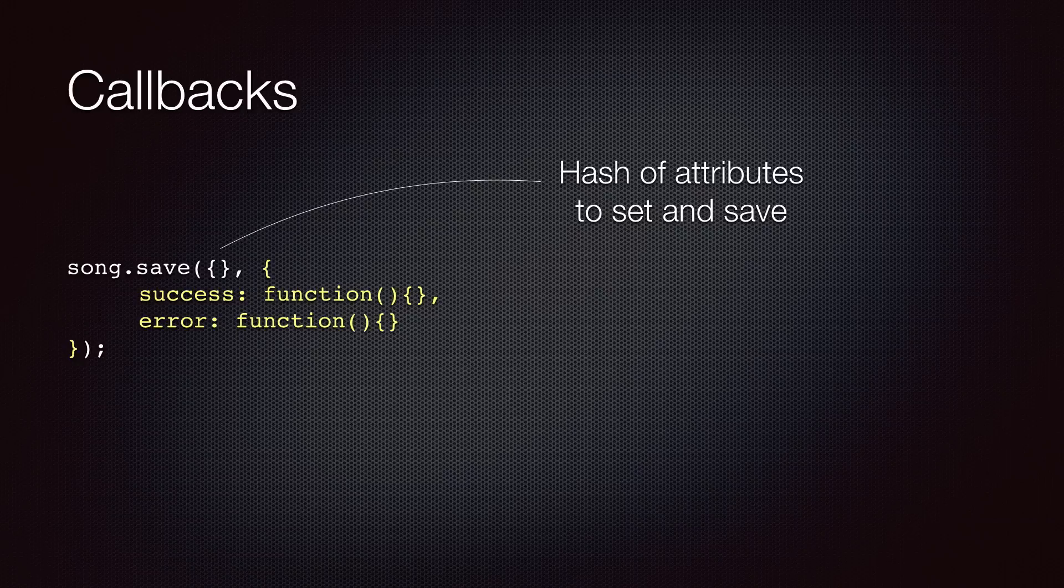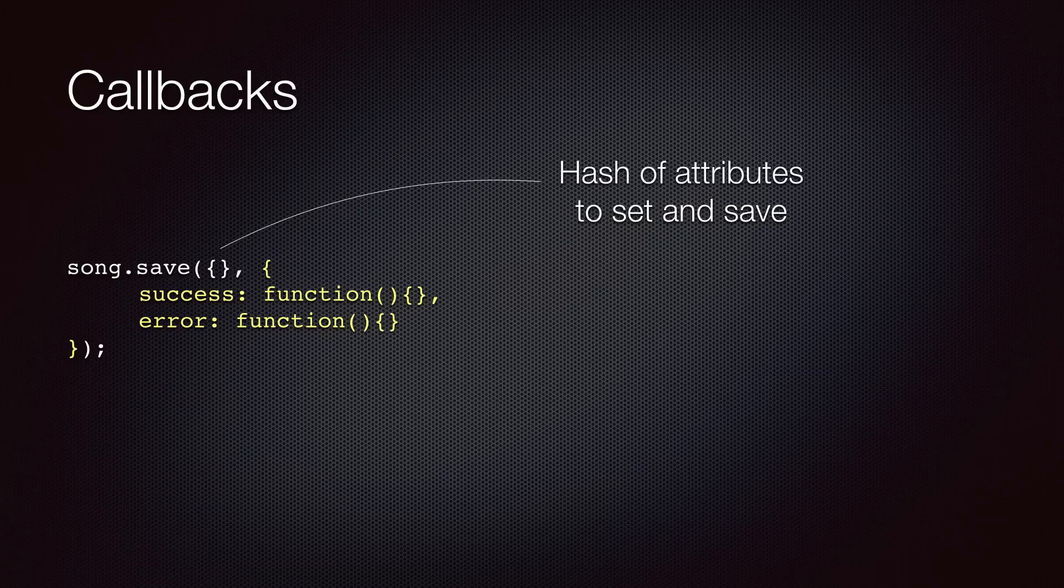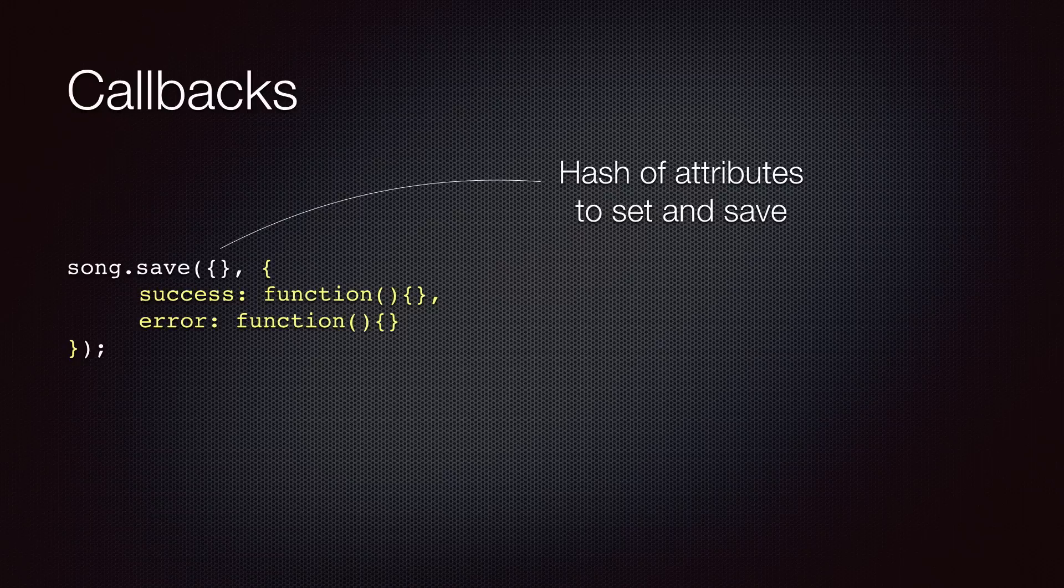Note that if you accidentally forget to pass the first argument, your success and error callbacks won't be executed upon return from the server. So that's the tricky part.